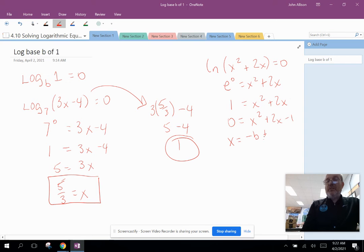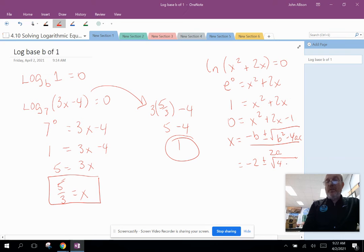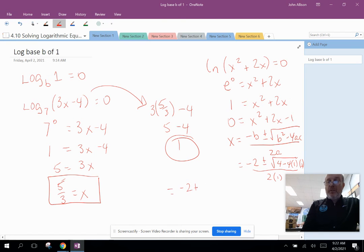Using the quadratic formula: x equals negative b plus or minus the square root of (b² minus 4ac), all over 2a. Here b is 2, a is 1, and c is negative 1. So this becomes: negative 2 plus or minus the square root of (4 minus 4 times 1 times negative 1), all over 2 times 1. That gives negative 4 times 1 times negative 1, which is positive 4, so we have the square root of 8 all over 2.